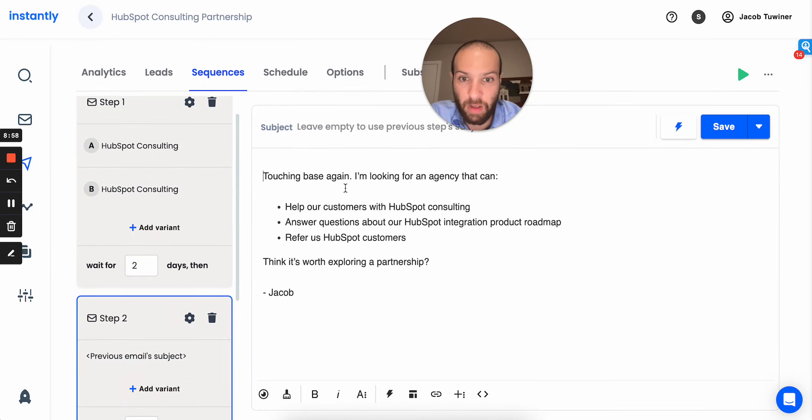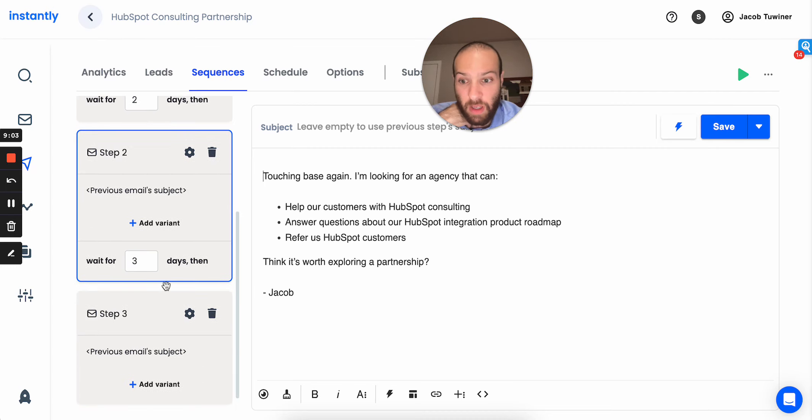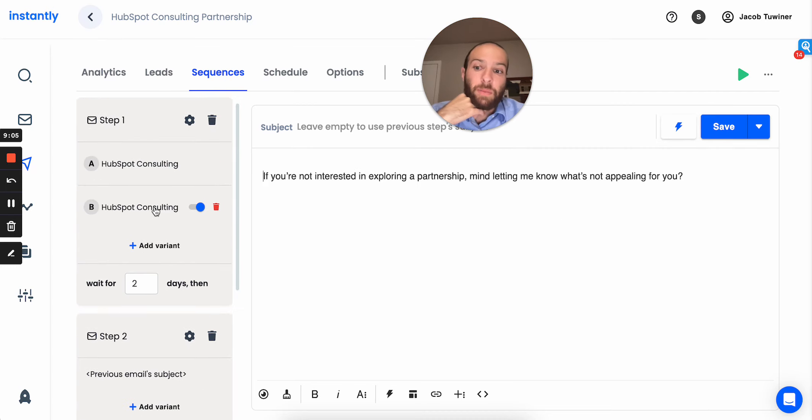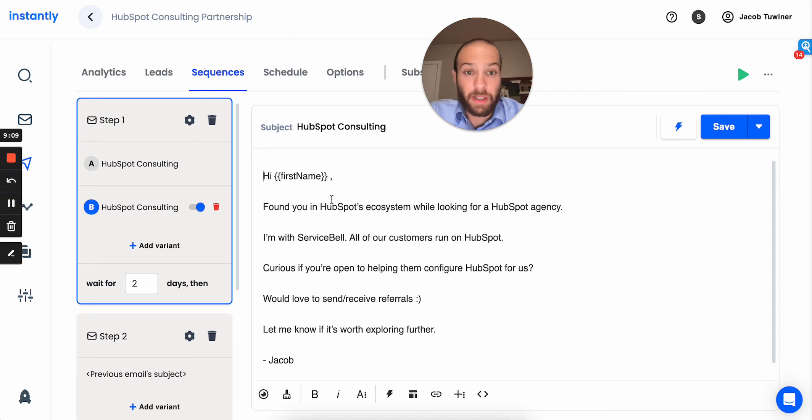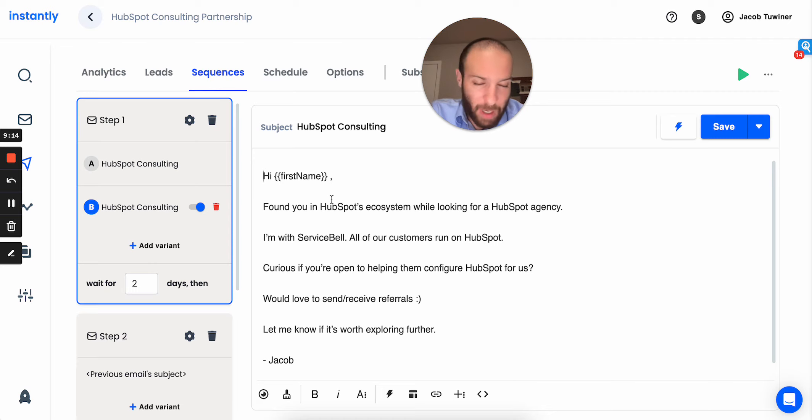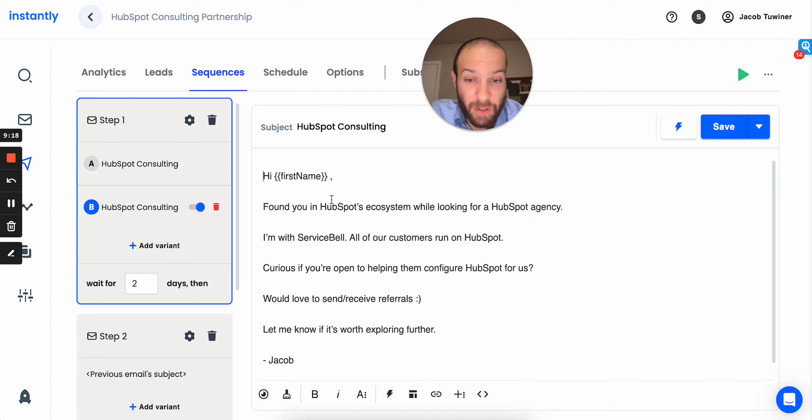Follow up email, touching base and looking for an agency that can help our customers with HubSpot, answer questions, refer us customers. So, a lot of them probably booked calls because they wanted access to our customers. Here's the thing. We actually do need help with our HubSpot consulting, with our HubSpot integration. I think having an expert help us would have been valuable. And I also made it clear that I wanted them to send us referrals.